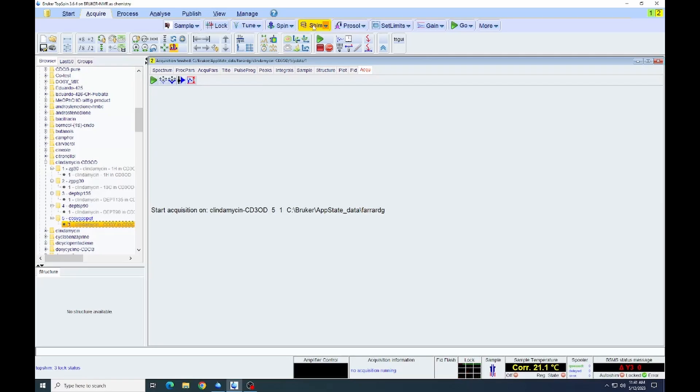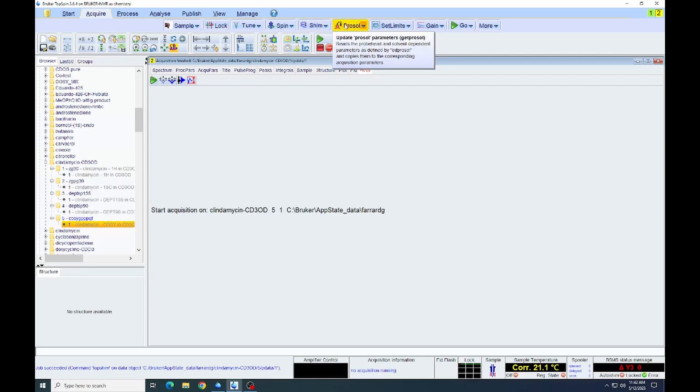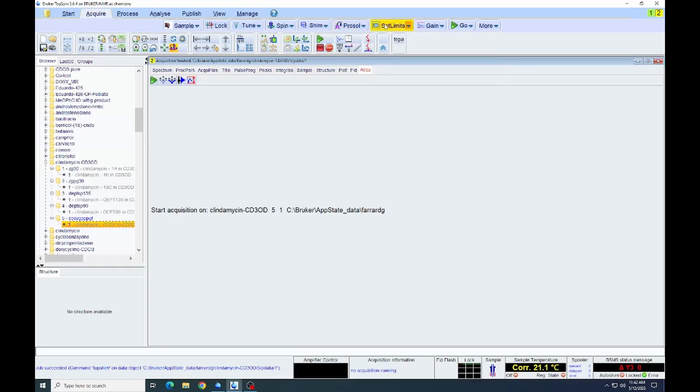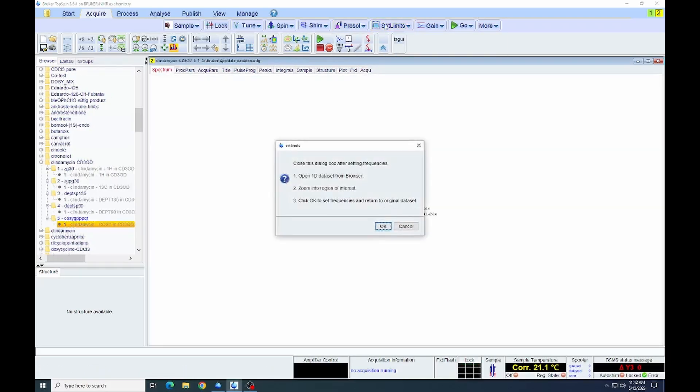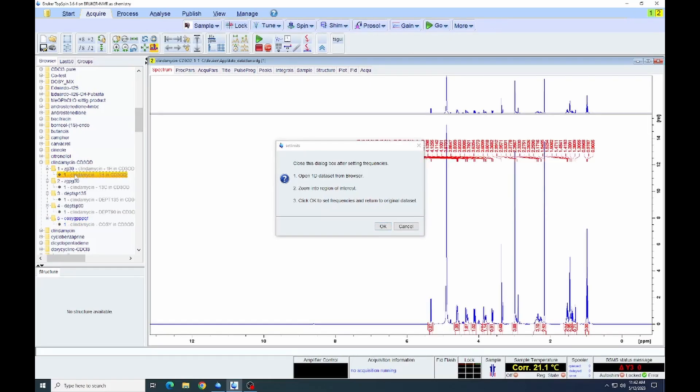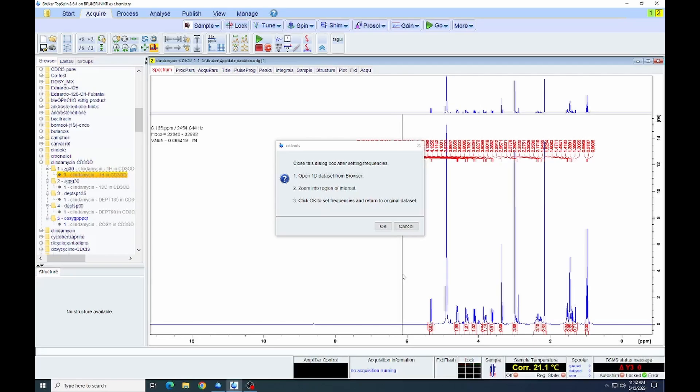With the shimming and tuning done, we will then need to set up some of our parameters. The default is to have a fairly large spectral window. We're going to narrow that down. We can do so by clicking on the set limits button. And when we click on that, it will tell us to select a 1D spectrum. Click OK or double click on the spectrum that we're going to choose. And we see the 1D spectrum. We will then zoom in on the area of interest, specifically the area where we have the peaks.